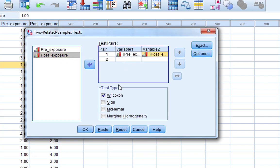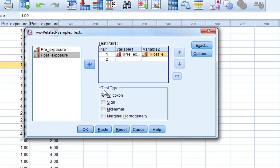We could do this multiple times, we could do lots of different tests, but we've only got two tests in this data set. As you can see, it's got lots of different test types that we can do. The sign test is pretty common as well, but we'll just be looking at the Wilcoxon today.